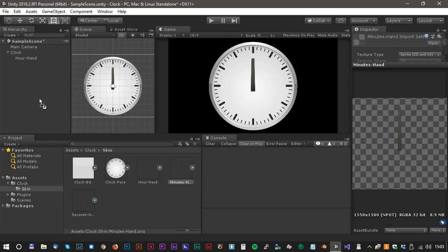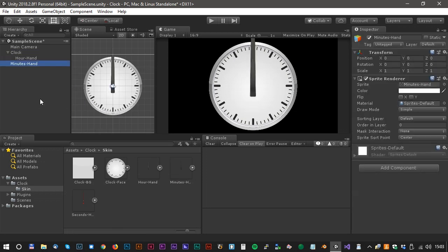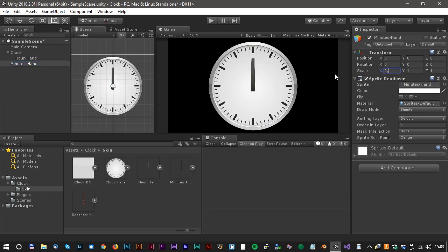Now for the minute hand. Same thing. We have to scale it and drag it inside the clock game object.